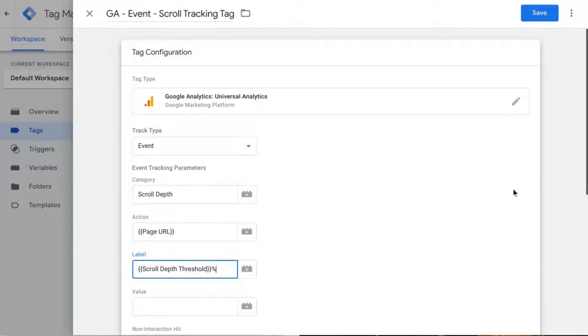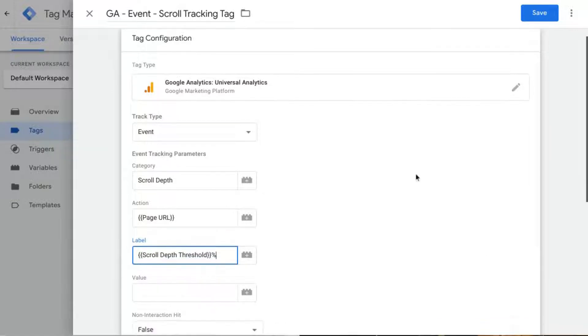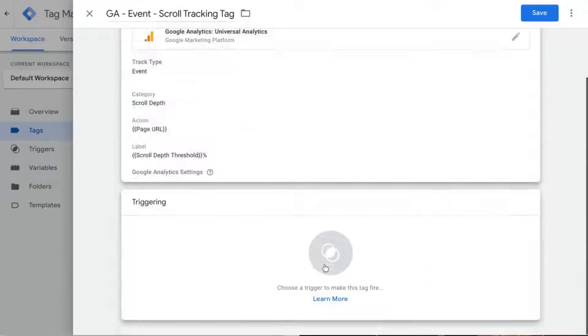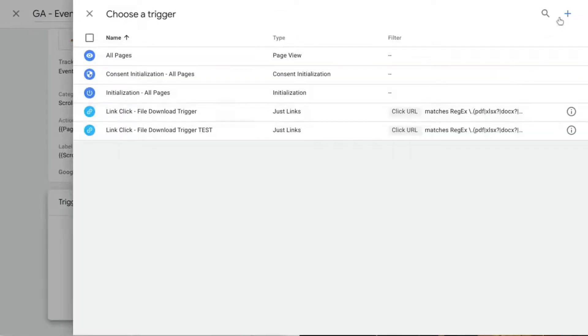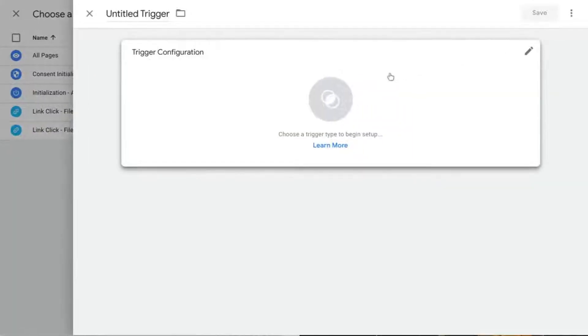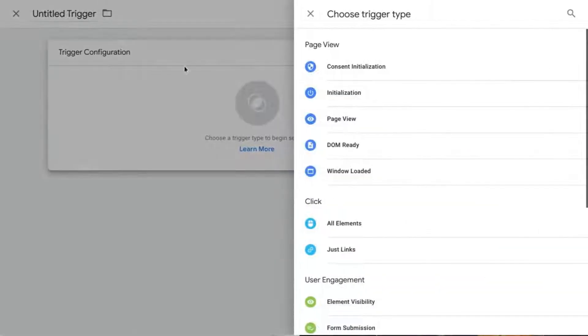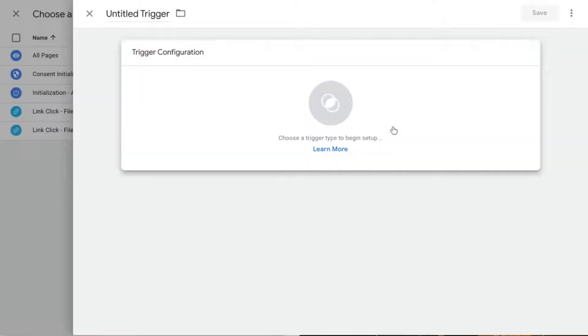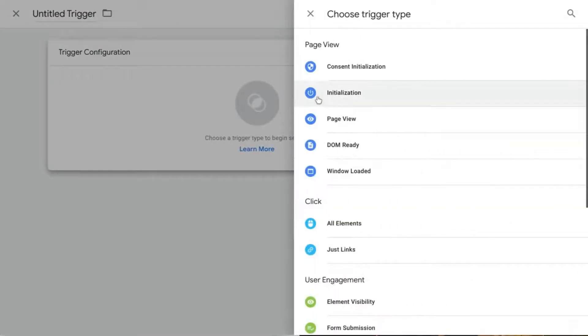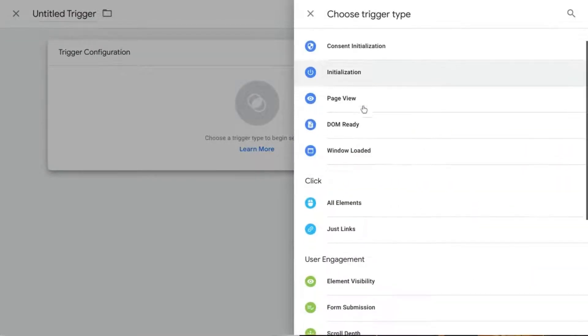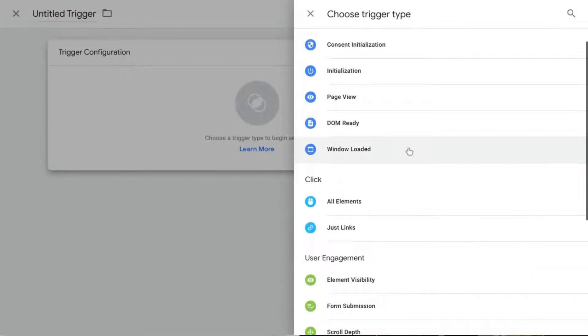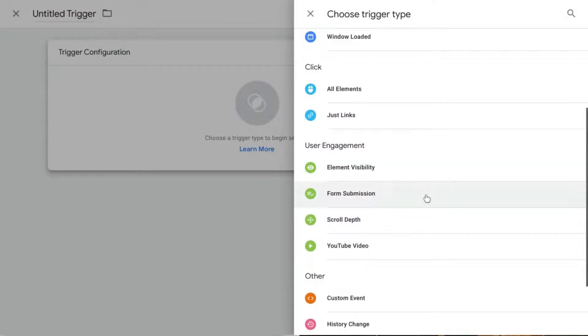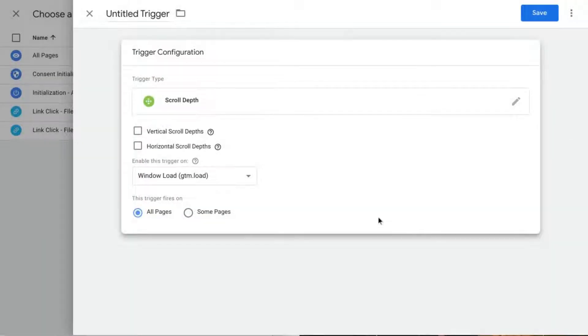Now we'll scroll down to the trigger and click on the plus to create a new trigger. Click anywhere in this trigger configuration area to add the scroll depth trigger. So this is the trigger that we saw at the beginning of the video.